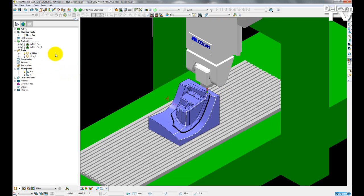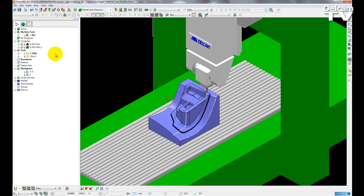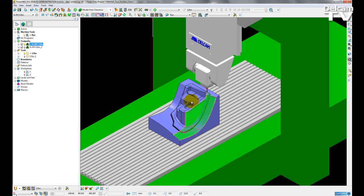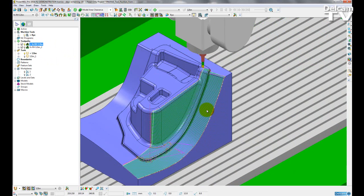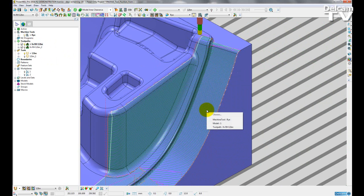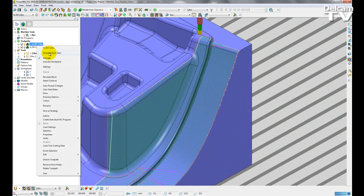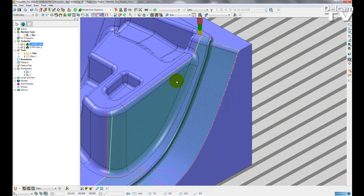Now with the new tool position dialog form, the user can see the tool position even if they are not in dynamic machine control mode and even if the machine tool is not active. So I am going to activate the toolpath here and I am just going to simulate it from the start.